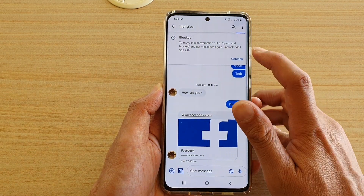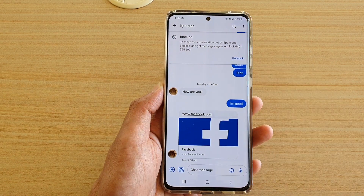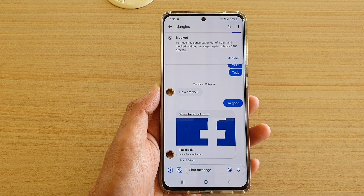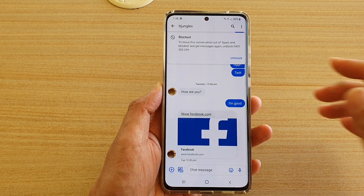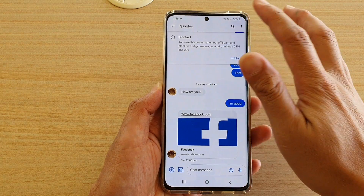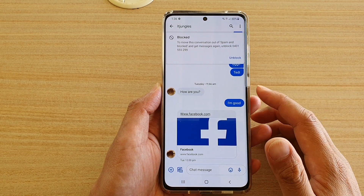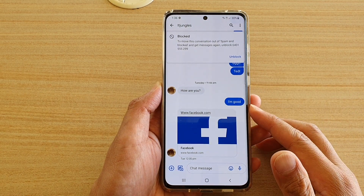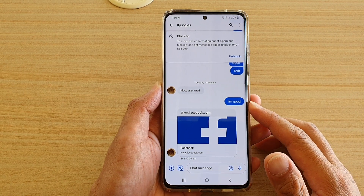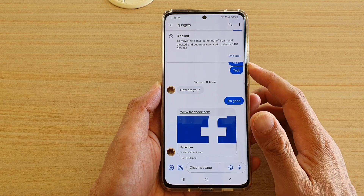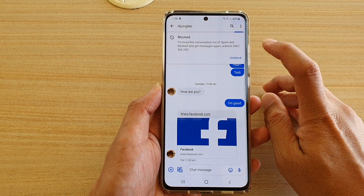Here you can see this conversation is being blocked, or this contact is being blocked at the moment, but you will still be able to view the conversation even though it is blocked.